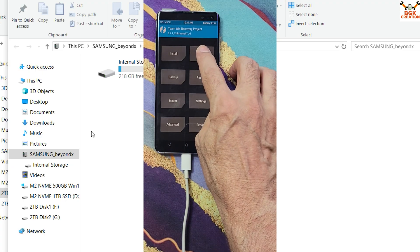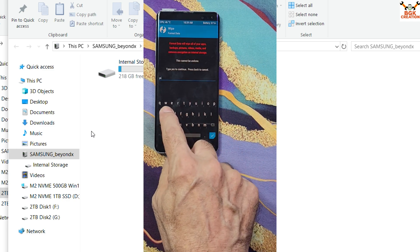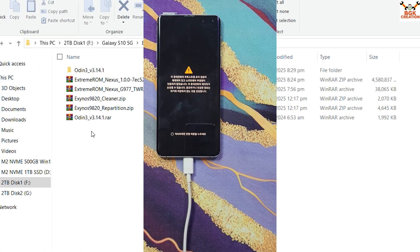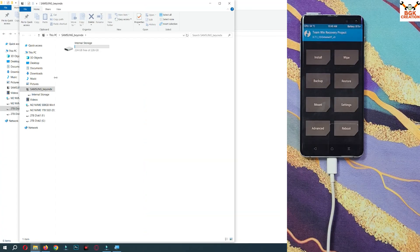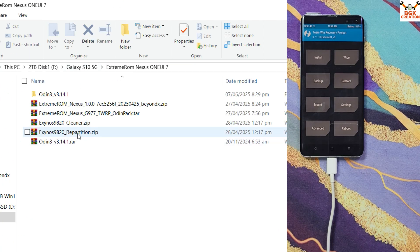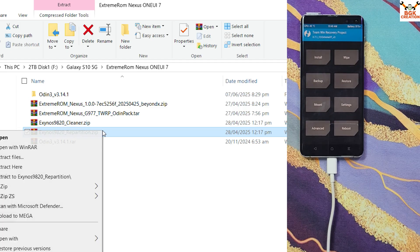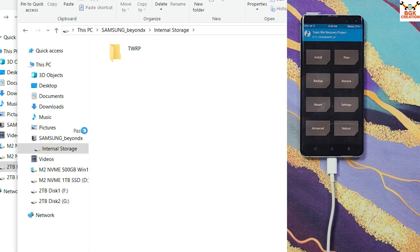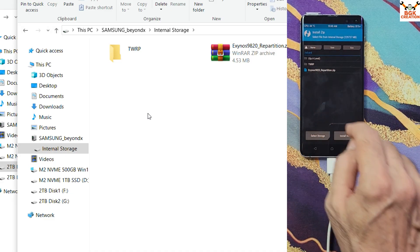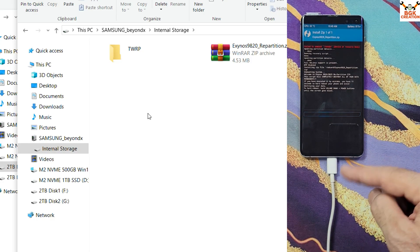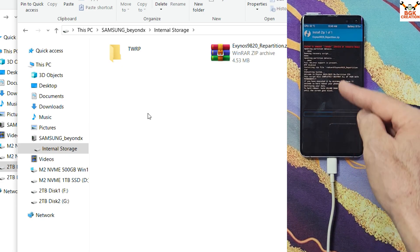When TWRP loads, swipe to allow modifications. First, tap Wipe, then tap Format Data, type 'yes', and confirm. Go back to the main screen, tap Reboot, and tap Recovery. Swipe to allow modifications again — the internal storage will now appear on your computer. Copy the repartition file from your downloaded folder to the phone's internal storage, then on the phone tap Install, select the repartition file, and swipe to start flashing. The phone will automatically reboot when repartition flashing is done.